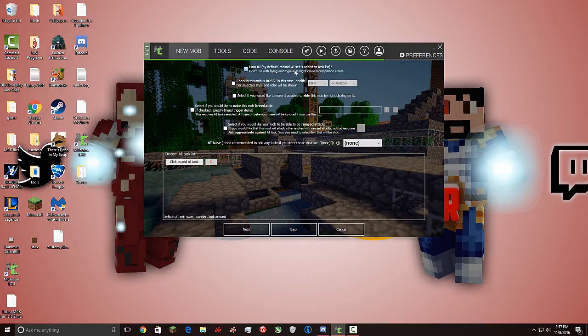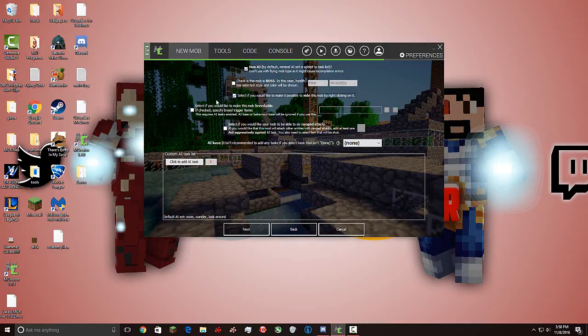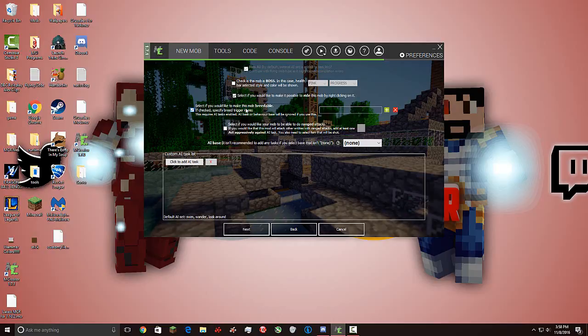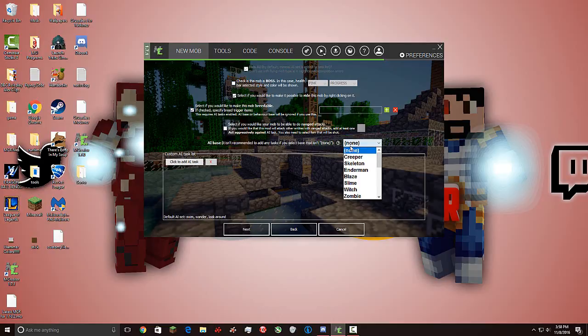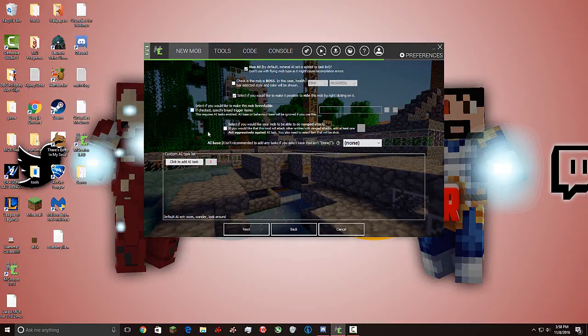Has AI. Don't use this with the flying mobs as it may cause recompile damage violation errors. So, has AI. We don't want it to have a boss thing. And if we right click on it. The new feature is we want it to ride the mob. Select if this mob is breedable. If check. Specify breed trigger items. This requires an AI task enabled. AI base or behavior base will be ignored if you do this. Okay. So, if you wanted to where your mob can breed, this won't matter. And you're going to have to pick one of these, I think, is what it's saying. But if you don't want it to breed, then just leave this unchecked. I'm going to leave this unchecked because I don't want it to breed. Actually, we don't want it to breed. I don't want doge to breed.